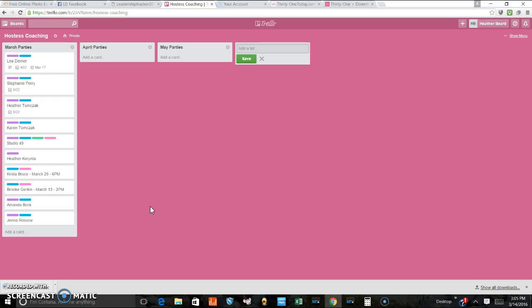All right, ladies. Today's, this is the last one for today. I really need to go hostess coach. So I'll talk to you later.